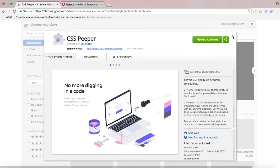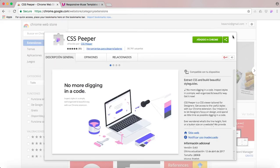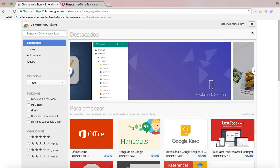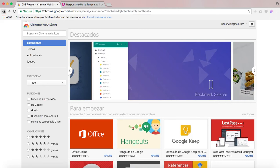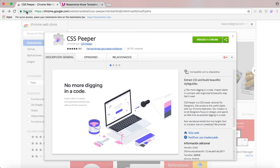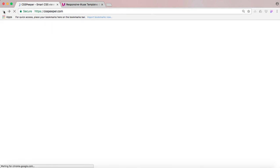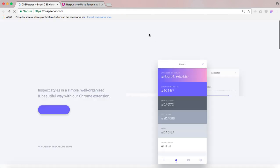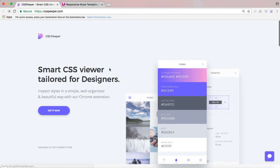So once you add it, once you install it, you will notice that you will get an icon. You'll notice that a new icon will appear here, their logo. So whenever you want to inspect something on the web, what you have to do is just click on this button and then it will display a window. So I'm going to show you how it works.